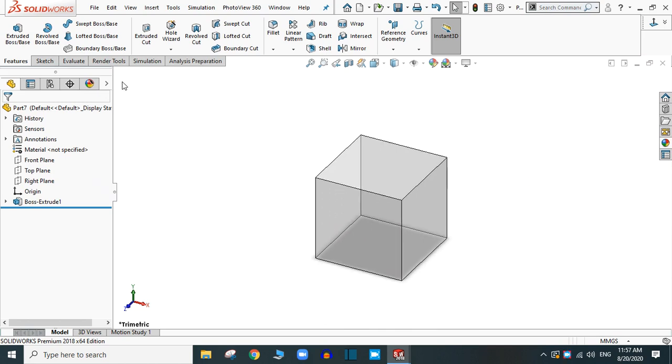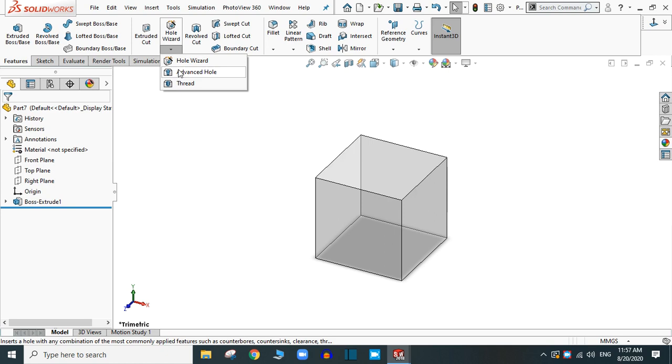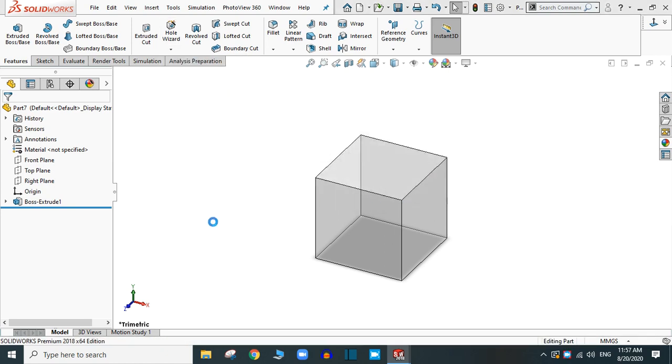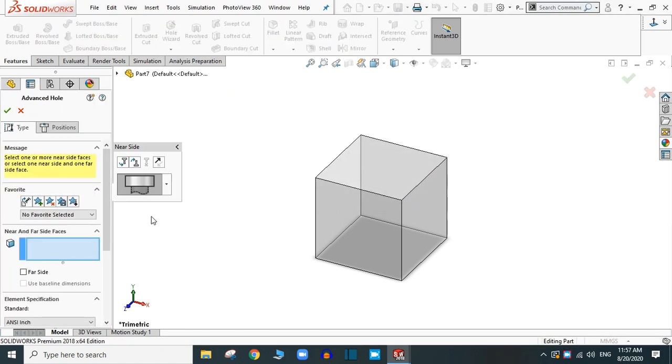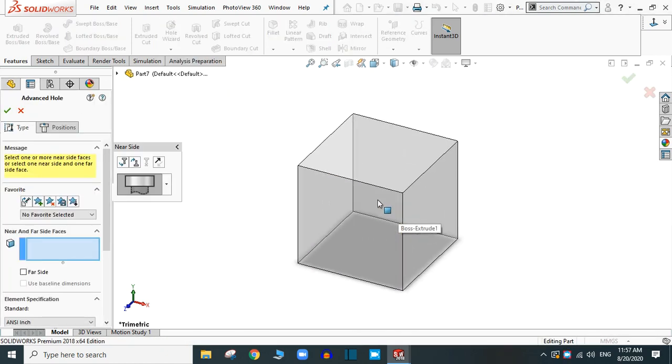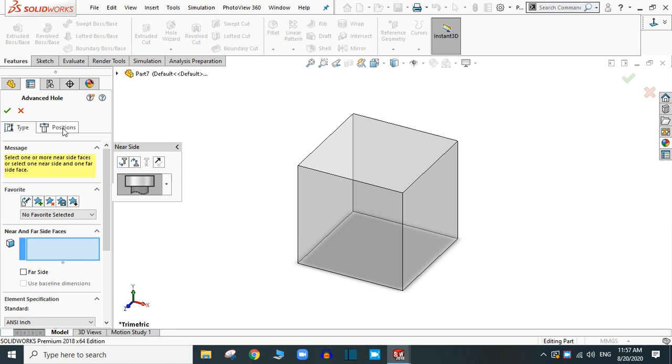Now go to the hole wizard and advanced hole. You have two options: type and position. First, you have to introduce the type of the hole and after giving the specification to the hole, you have to specify the position where you want to insert the hole.